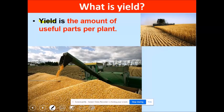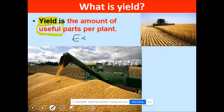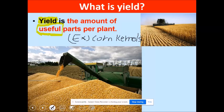First thing: yields. I'm not talking about the yield sign in traffic — I'm talking about agriculture. Yield is a terminology used in science to determine the amount of useful parts of the plant. If we're talking about corn, we're talking about the kernel only. If it's an apple tree, we're talking about the apple — the edible part. We don't eat the roots of corn, right?